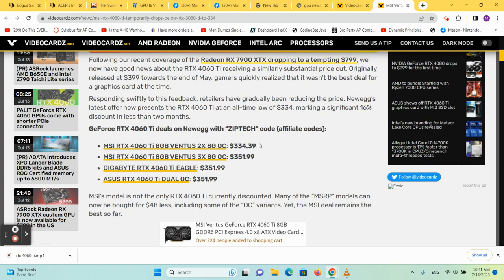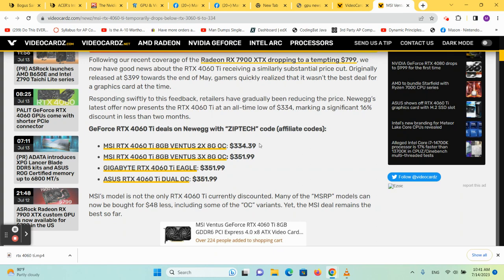However, I don't think I would buy it now because prices of this variant will continue to go down. This is kind of an out-of-place card. The 4060 probably should have been called the 4050.